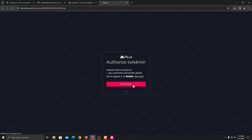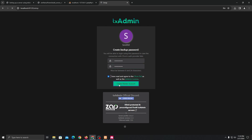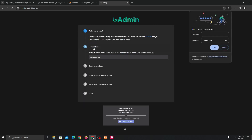Once you have authenticated, you can set any password — this is a backup password you'll use to log into txAdmin. Just put any password you want; it doesn't really matter, but it's always a good idea to put a strong password that you can remember. I'll quickly just put in my password and click on next.